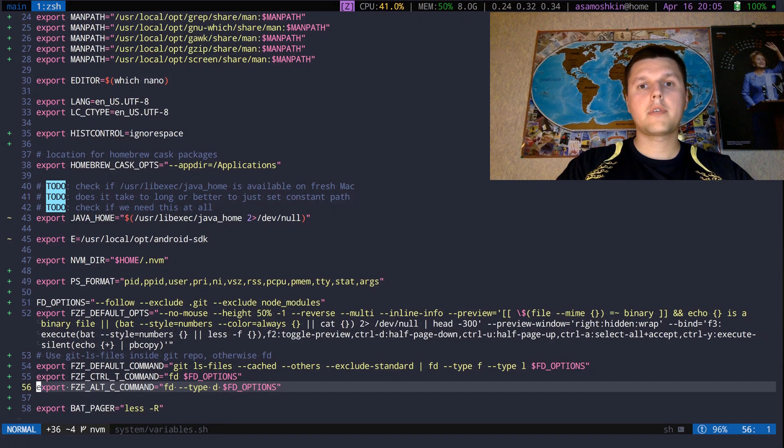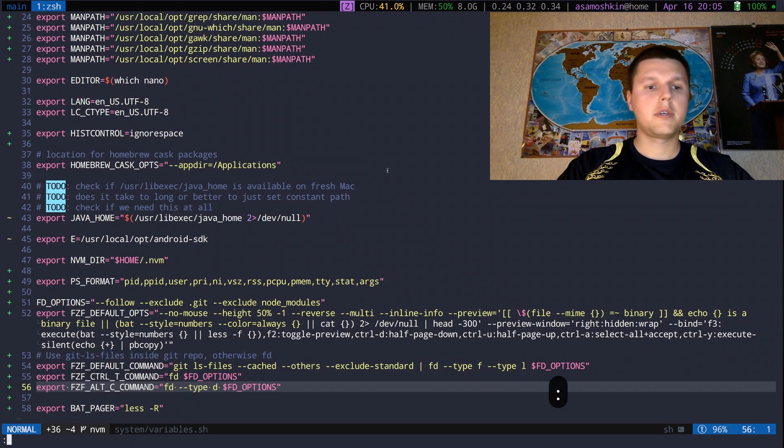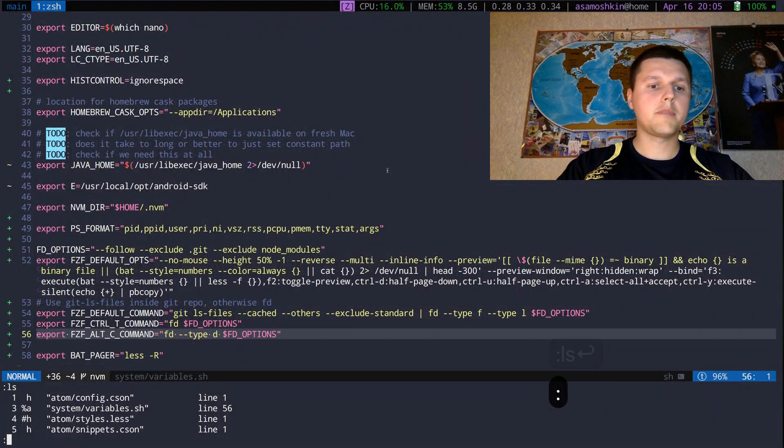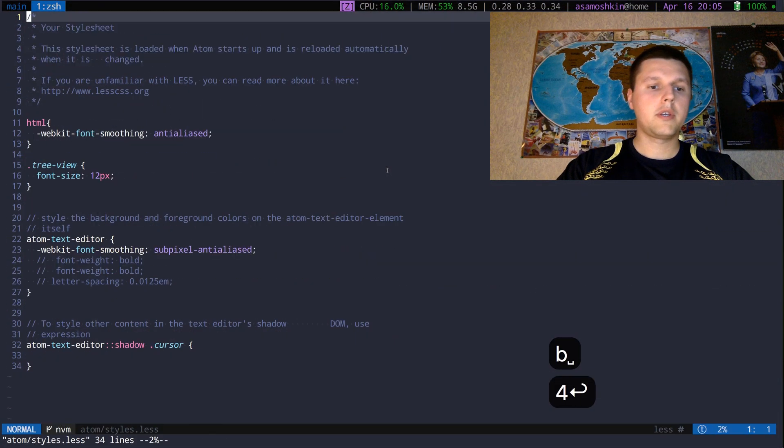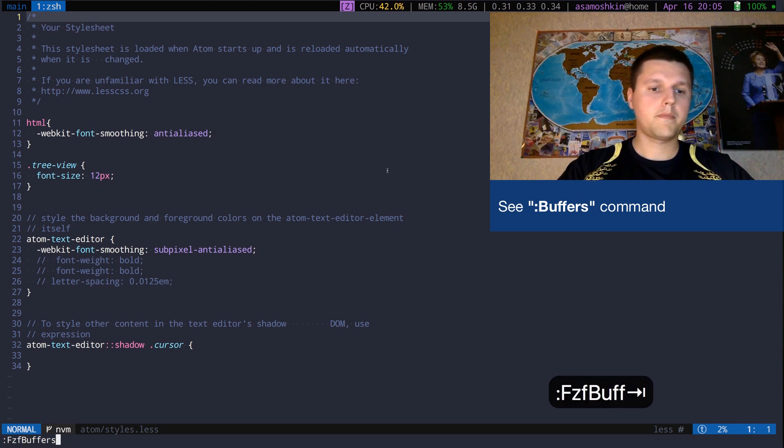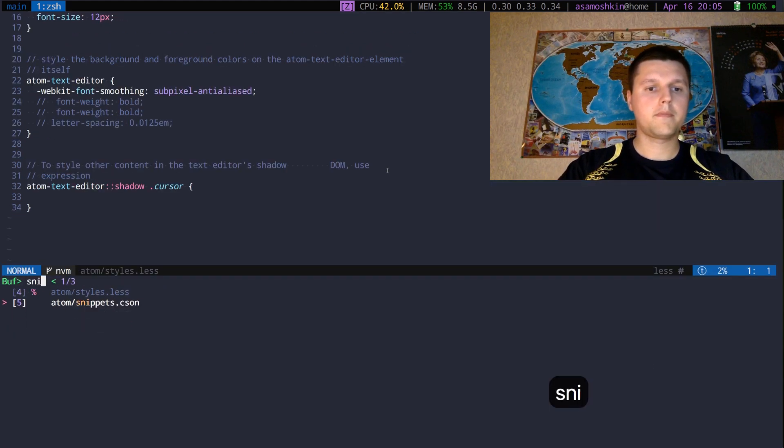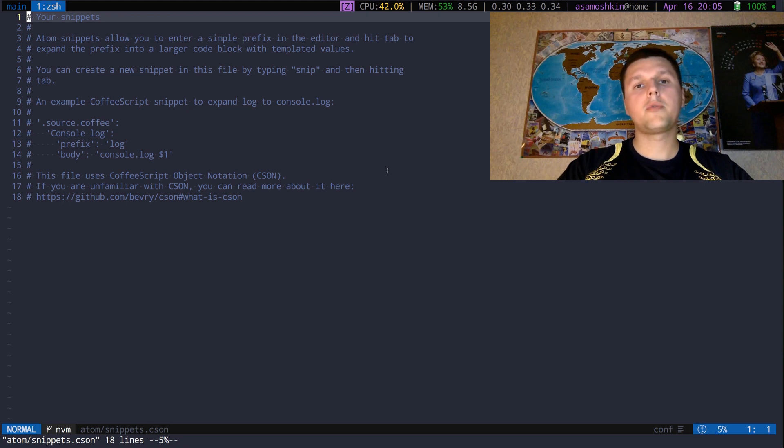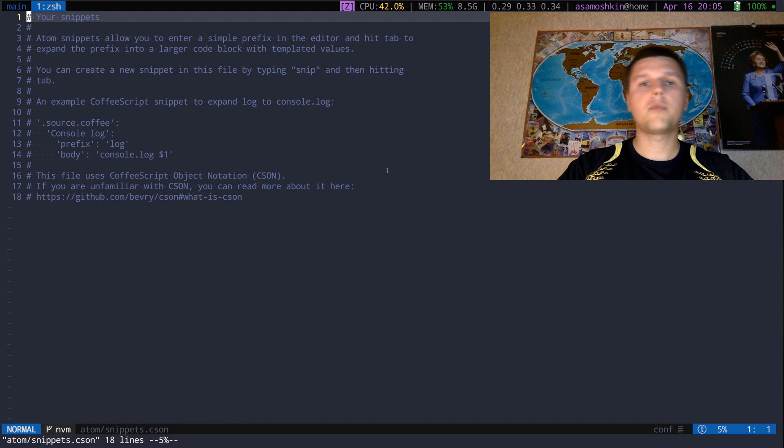With FZF you can search for any open files called buffers. Instead of using ls command and picking up the right buffer number to open, you can use FZF. Still, it is not the MRU list, but it limits search to loaded files only, as opposed to listing all files in the project directory.